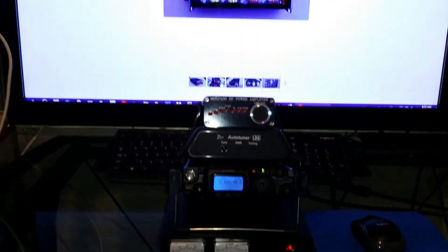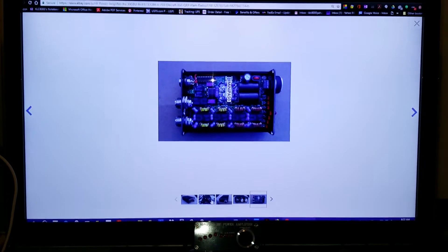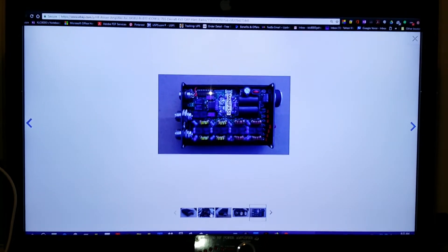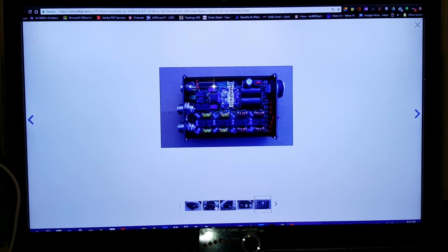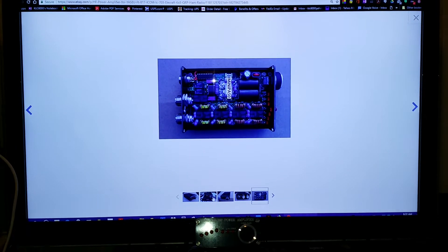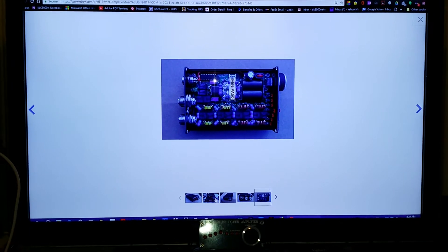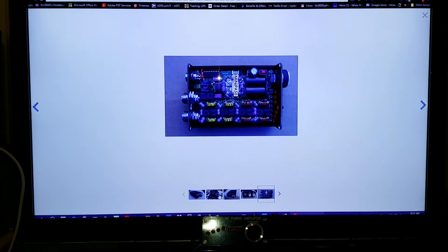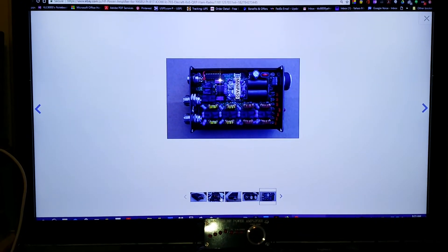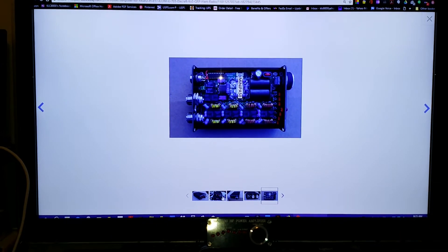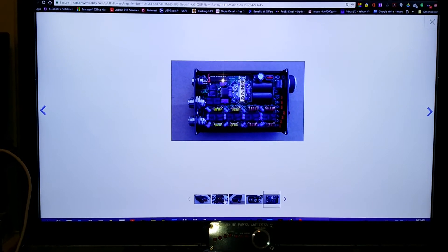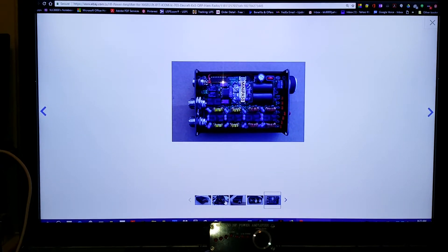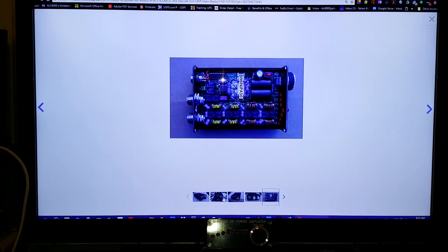There it is up there on my pan adapter screen. That's the internals. It's a pretty well-built amplifier, puts out 45 watts.